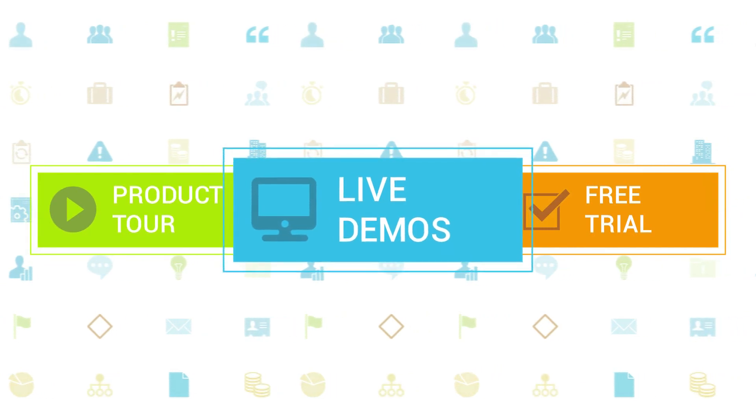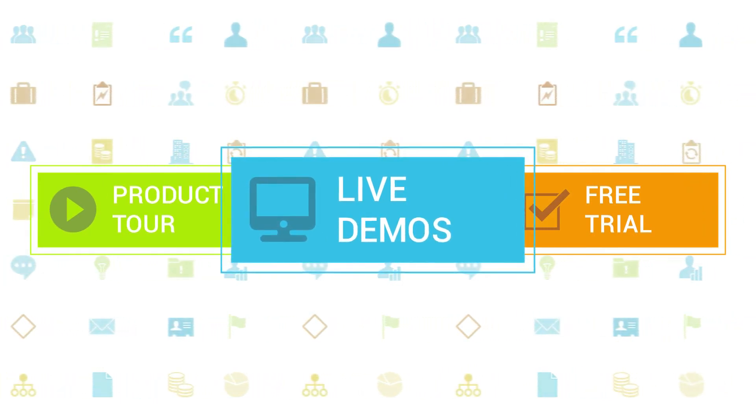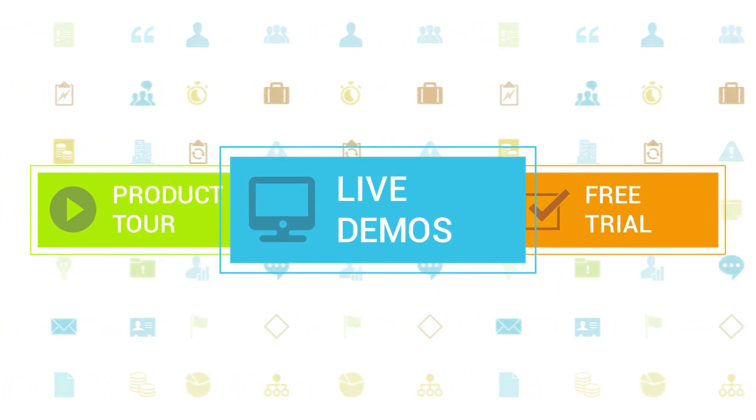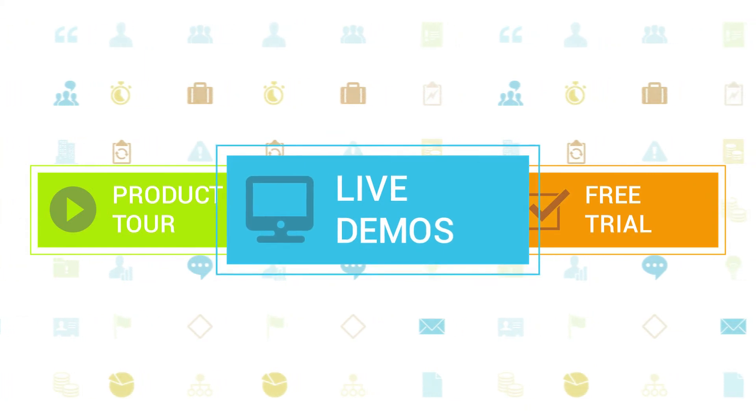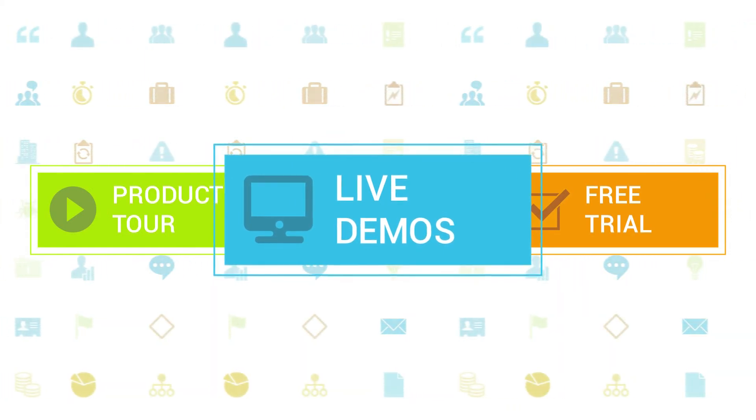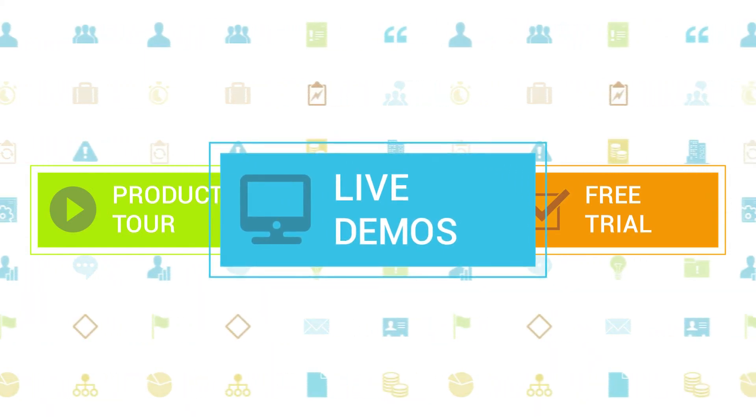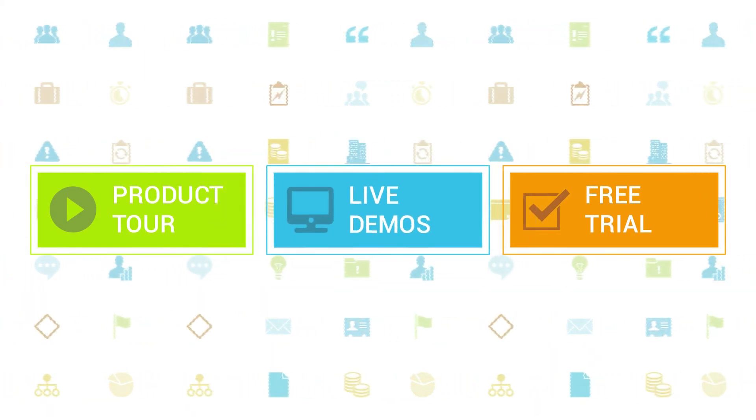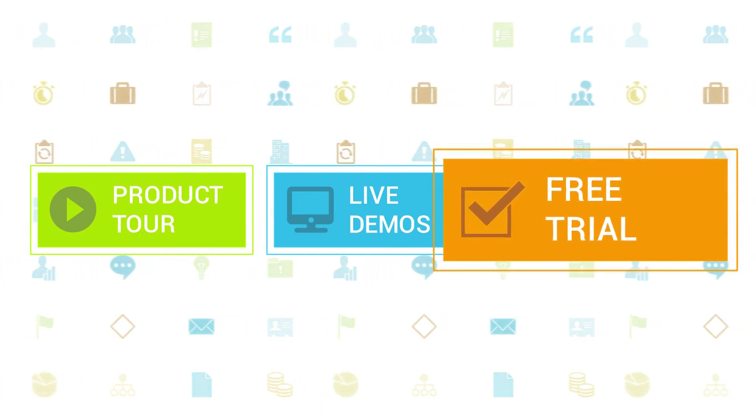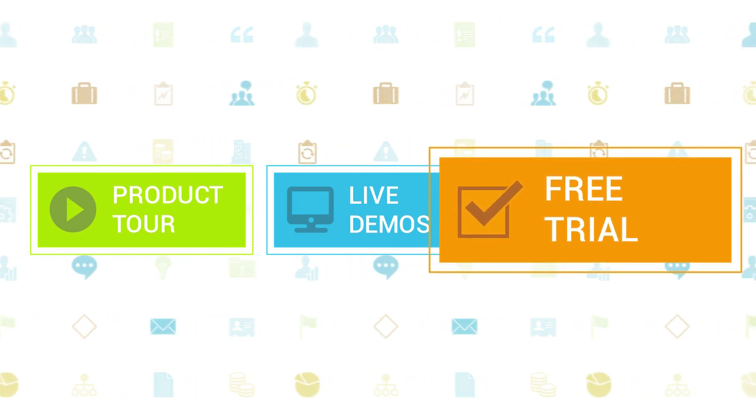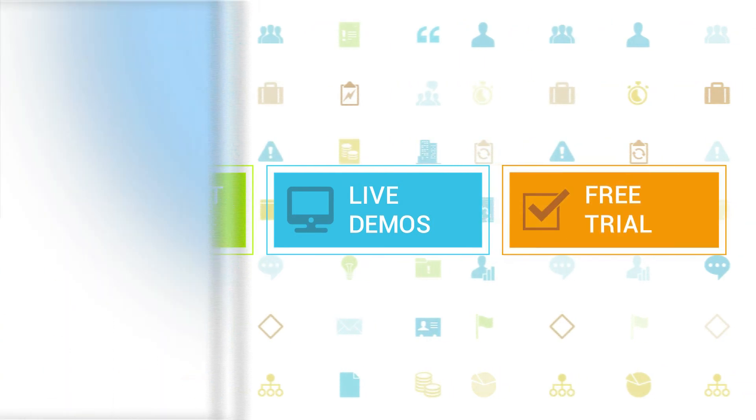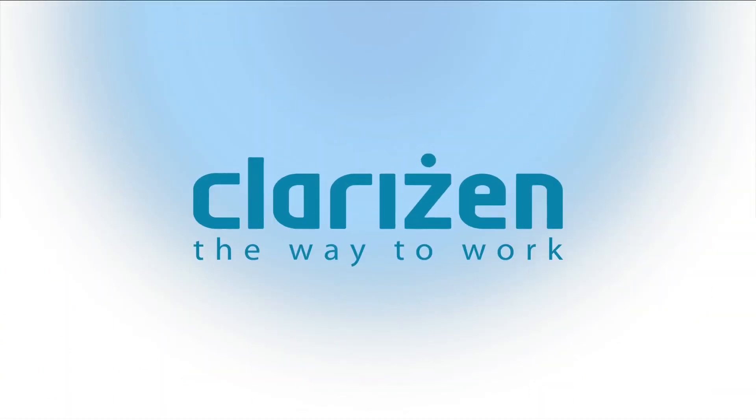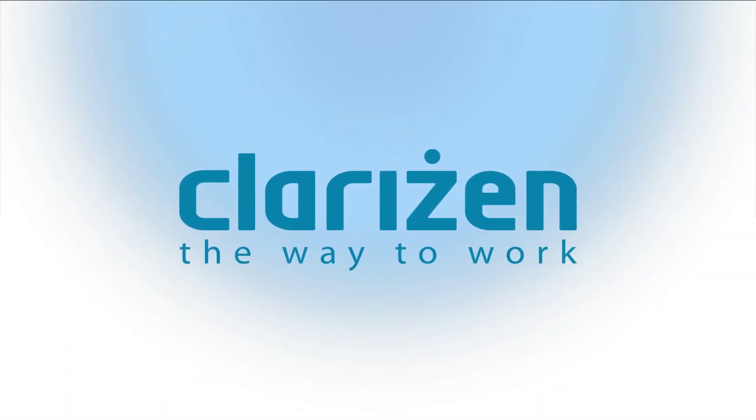We also highly recommend signing up for one of our daily live beginner or advanced webinars where one of our Clarizen experts can answer any of your questions. If you haven't tried out Clarizen yet, be sure to do so with our free 30-day trial. Thanks for your interest in Clarizen. See you back soon.